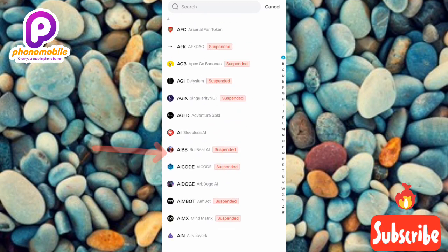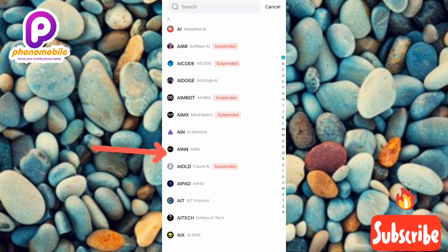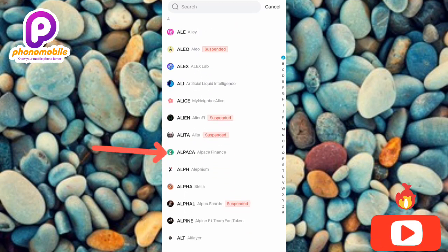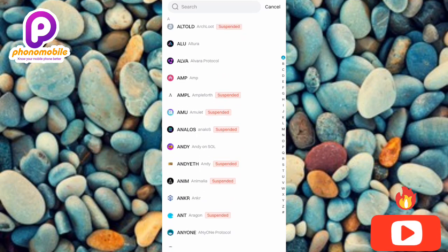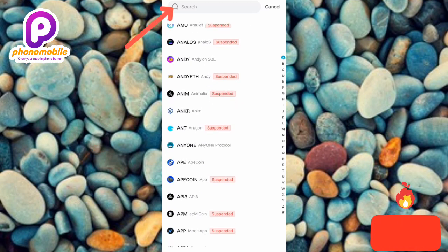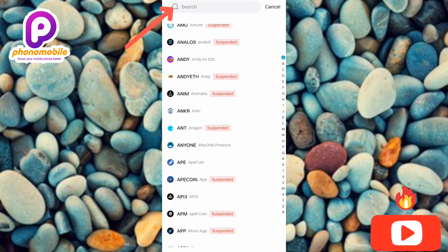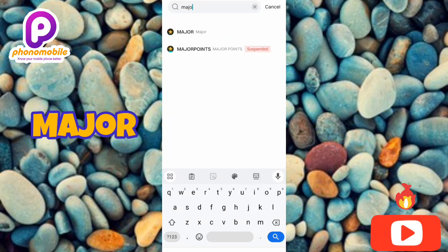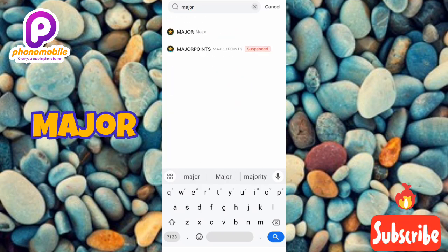What you have to do now is look for MAJOR in the list. You can keep scrolling until you see it, or you can use the search icon at the top to find MAJOR easily. Tap the search icon and type in MAJOR — M-A-J-O-R — then tap search.